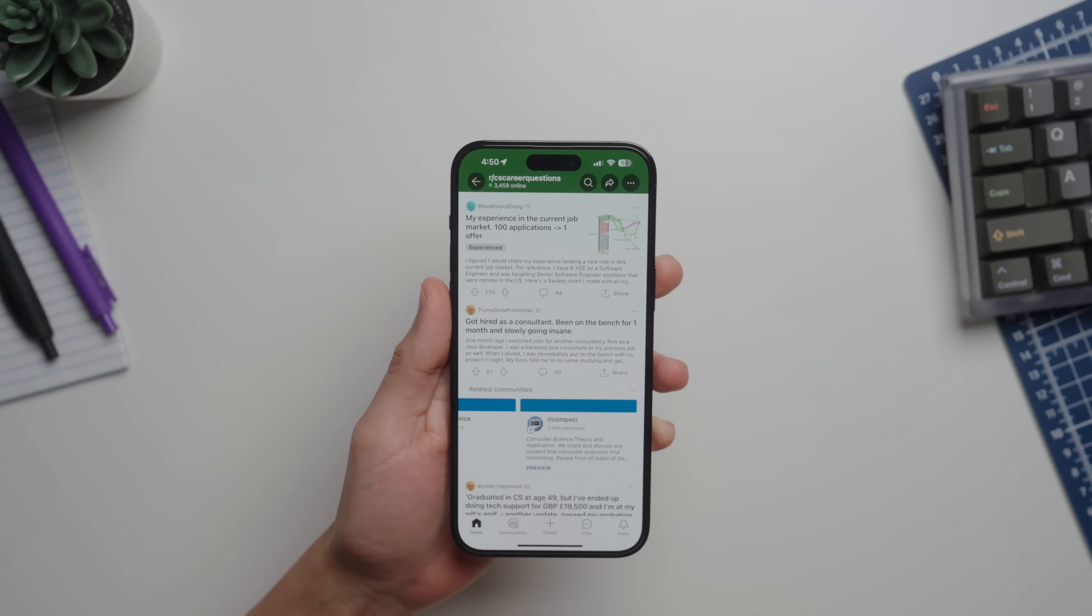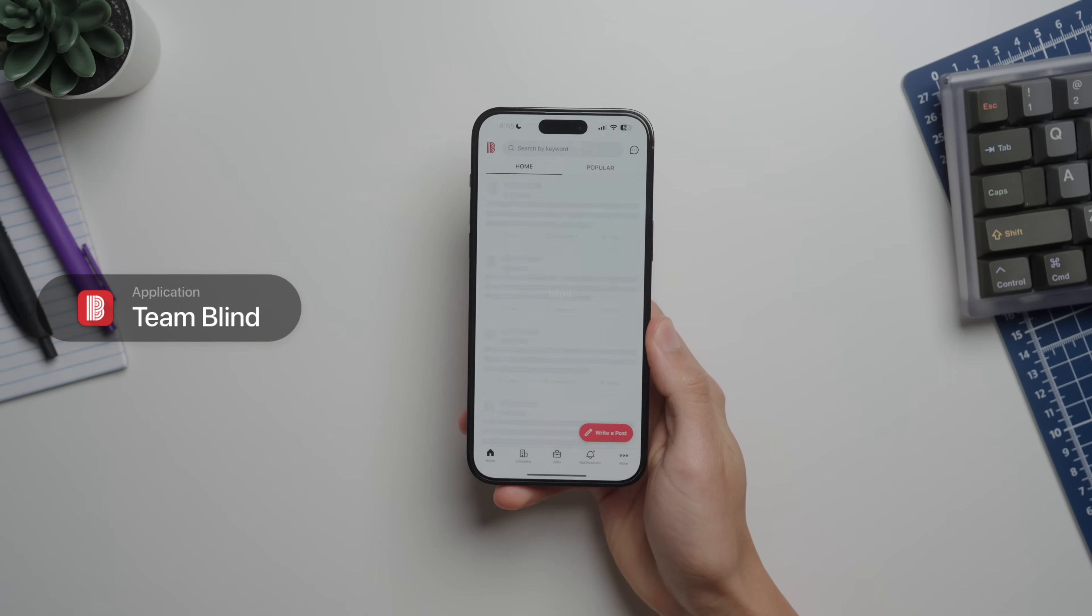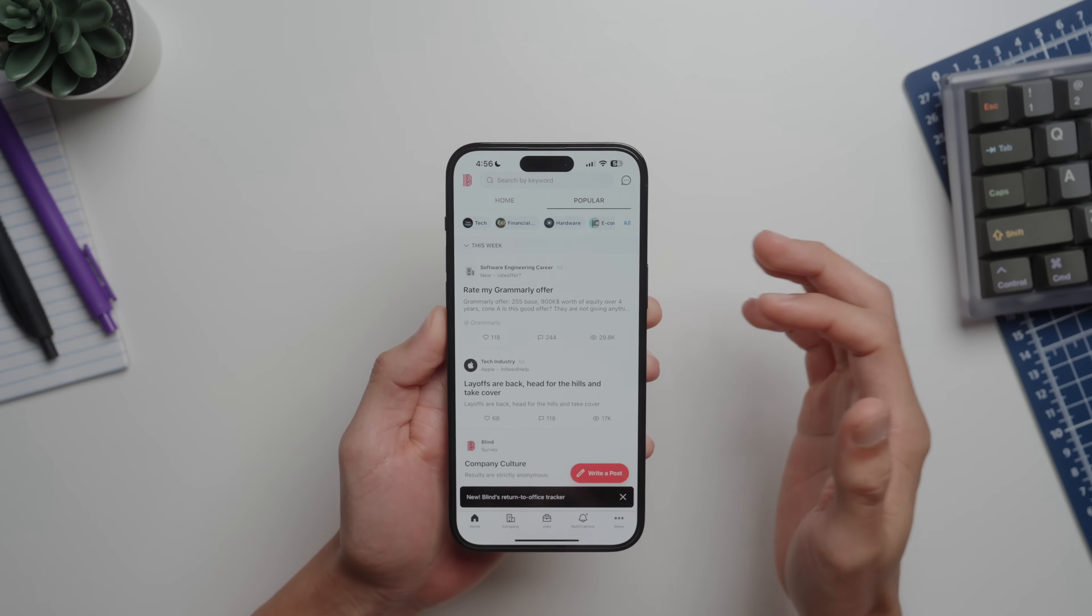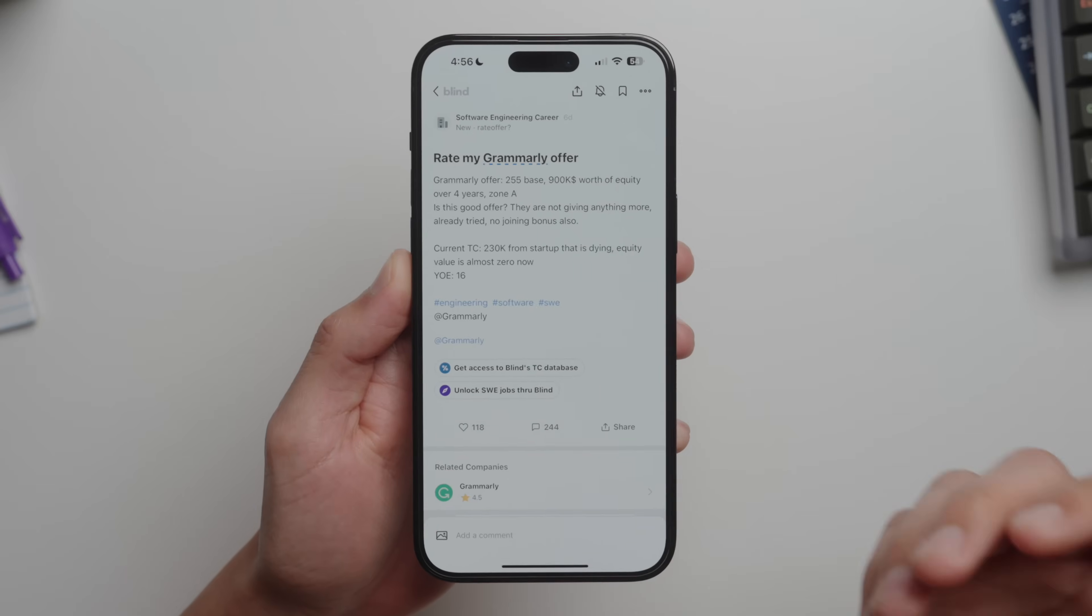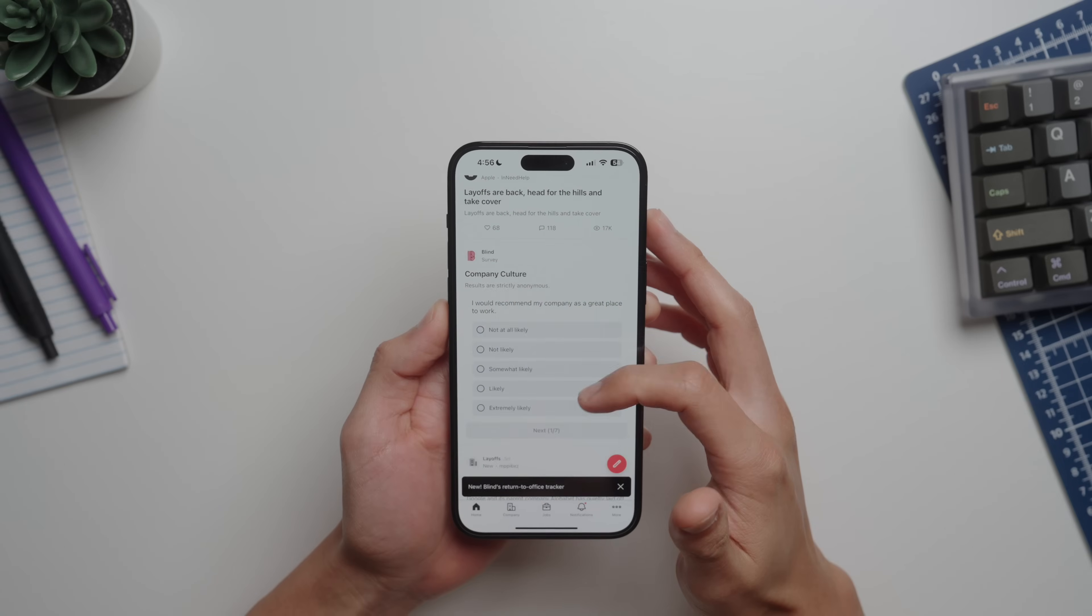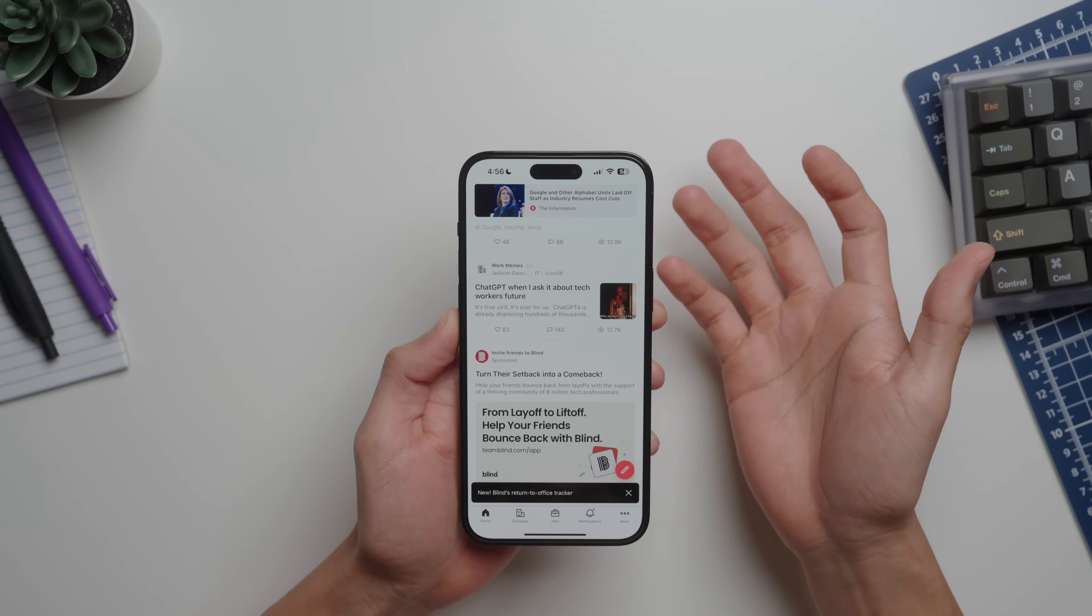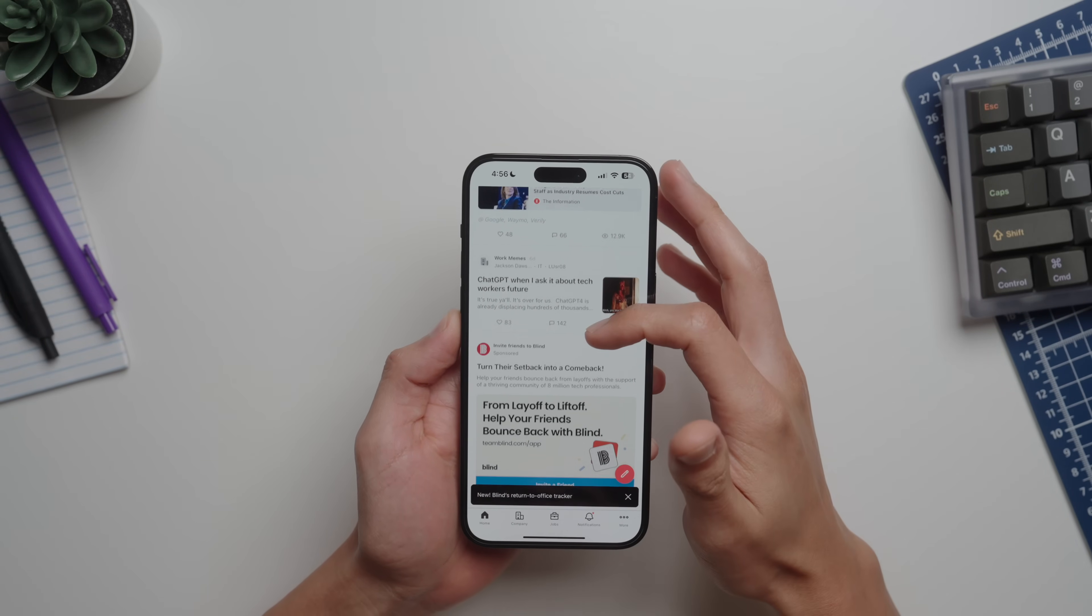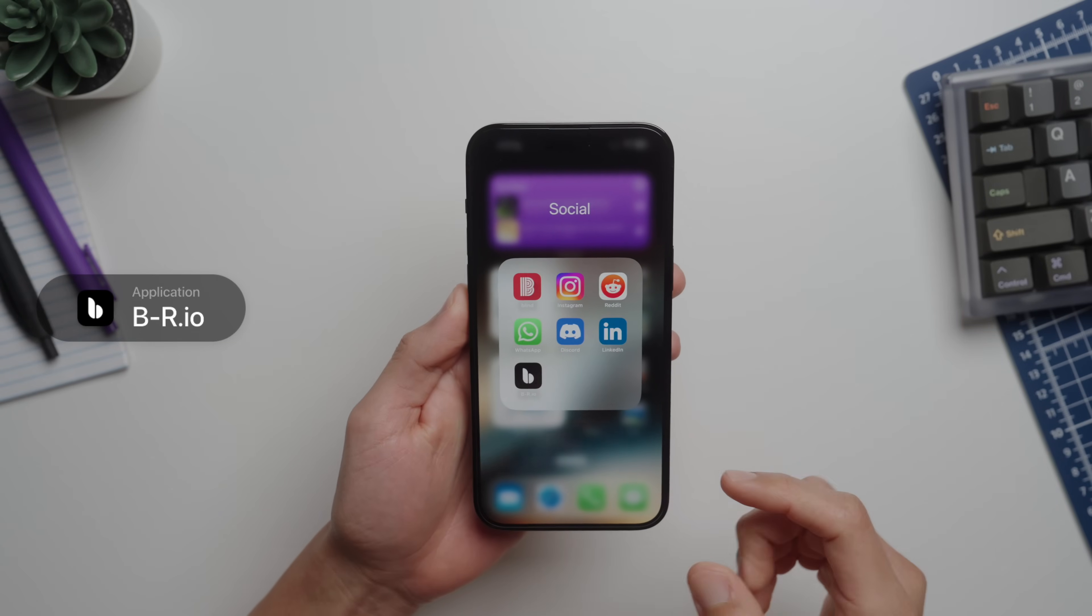Next up in socials we have Team Blind. The way Blind is, is that you have to sign up with a company email, that way it kind of legitimizes everybody's posts in a way. It's kind of like a way to get an inside scoop in some companies. There's a bunch of interesting forums and posts from real workers in tech. Here you can discuss things like career tips and compensation or salary and a bunch of other useful things.